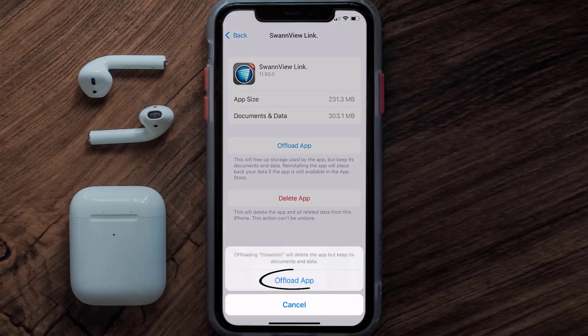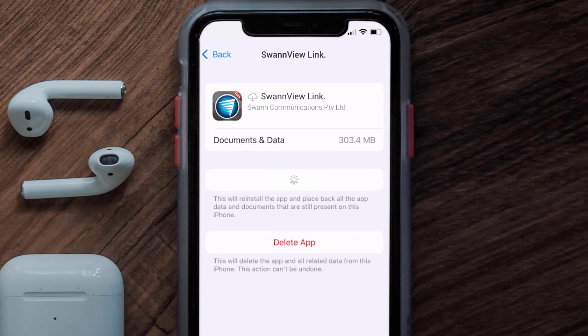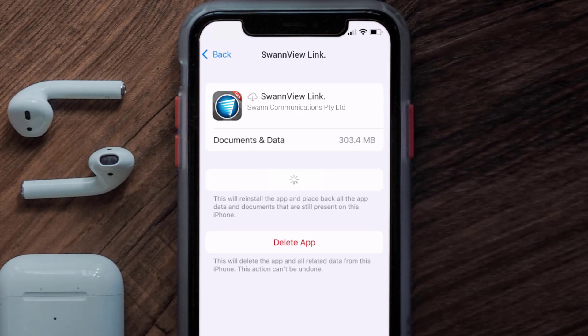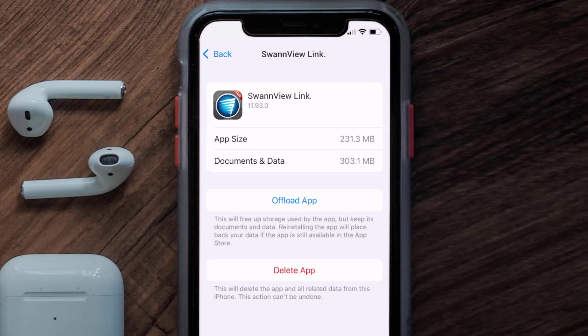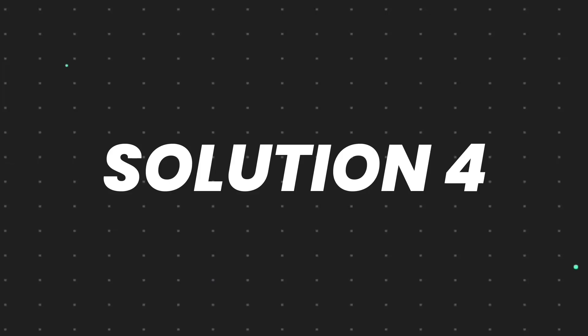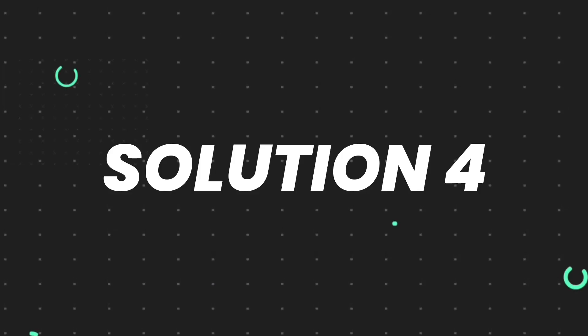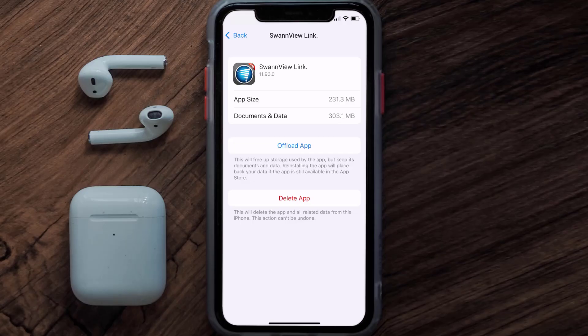Tap again to confirm. It'll take a bit for processing, and then a reinstall button will show up — simply tap on it to reinstall the app. This should fix the issue, but if it doesn't, you need to completely reinstall the app.